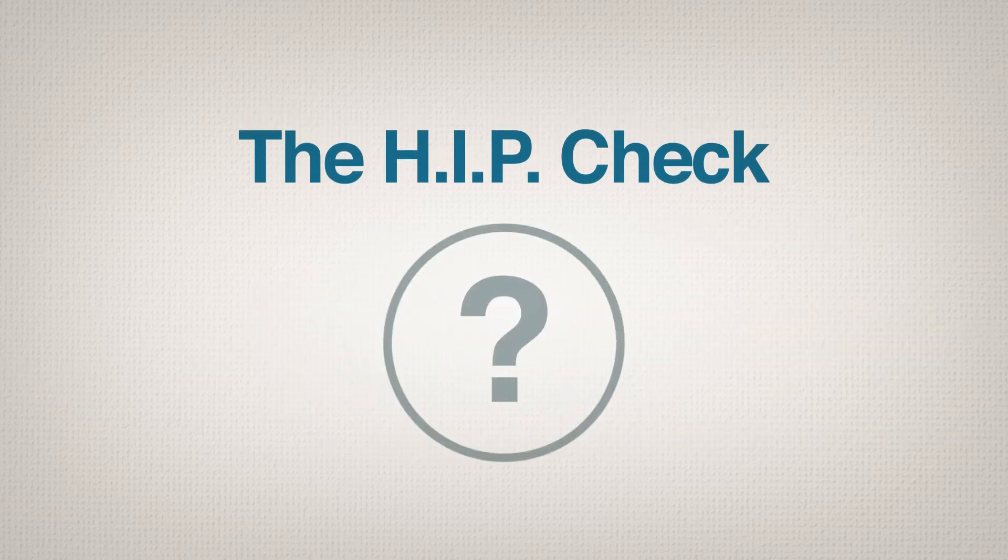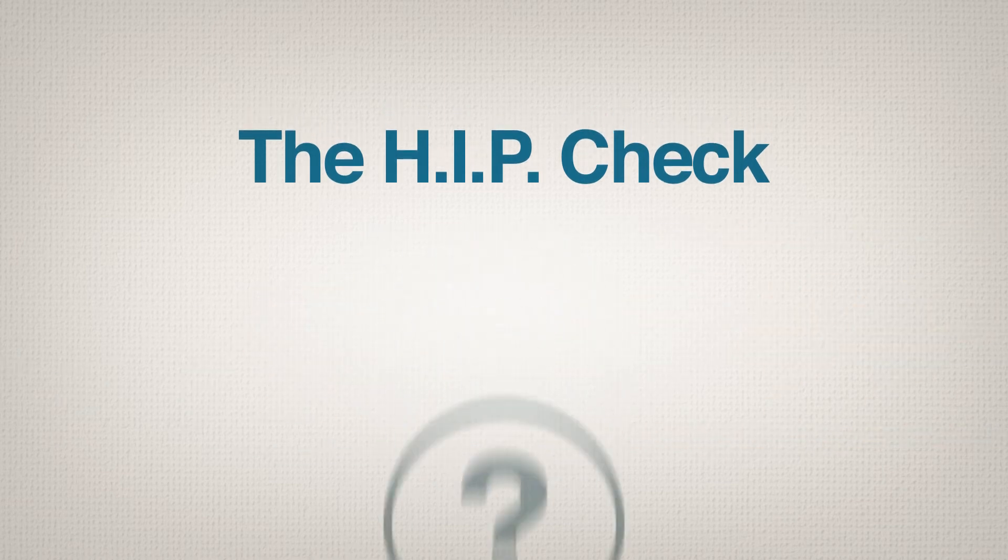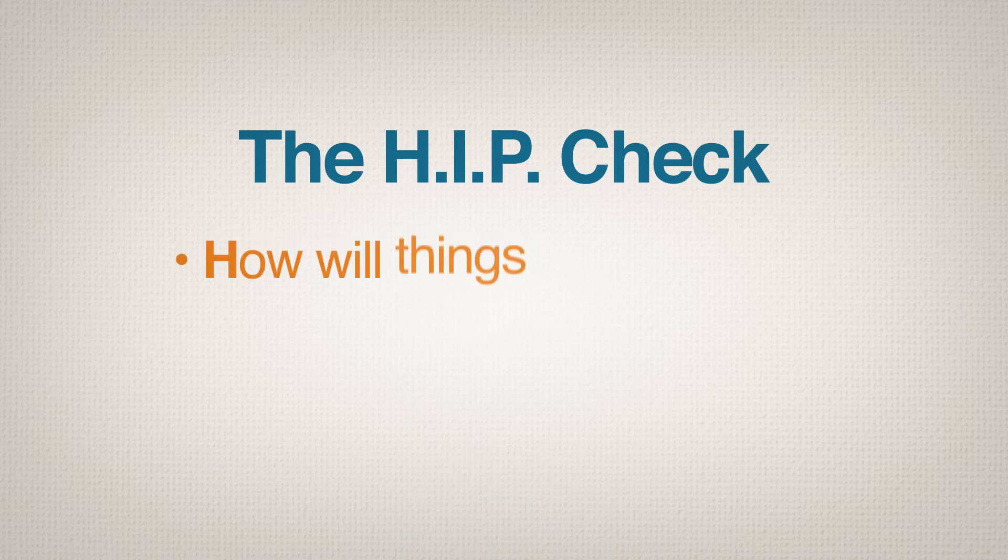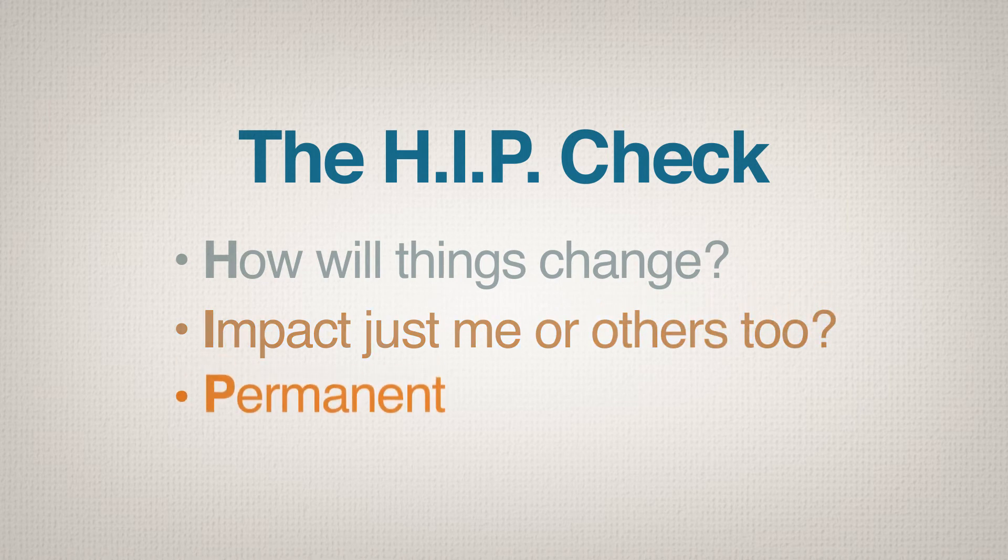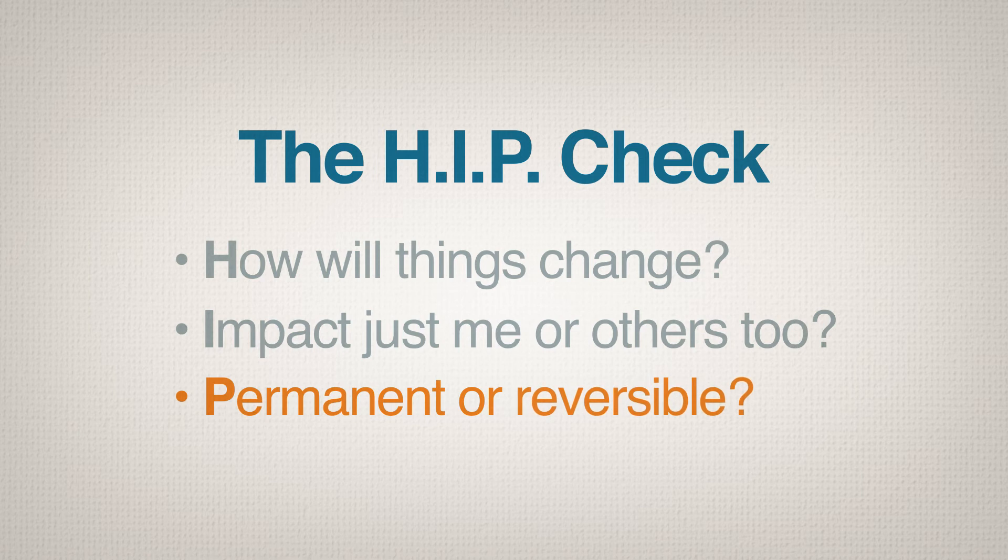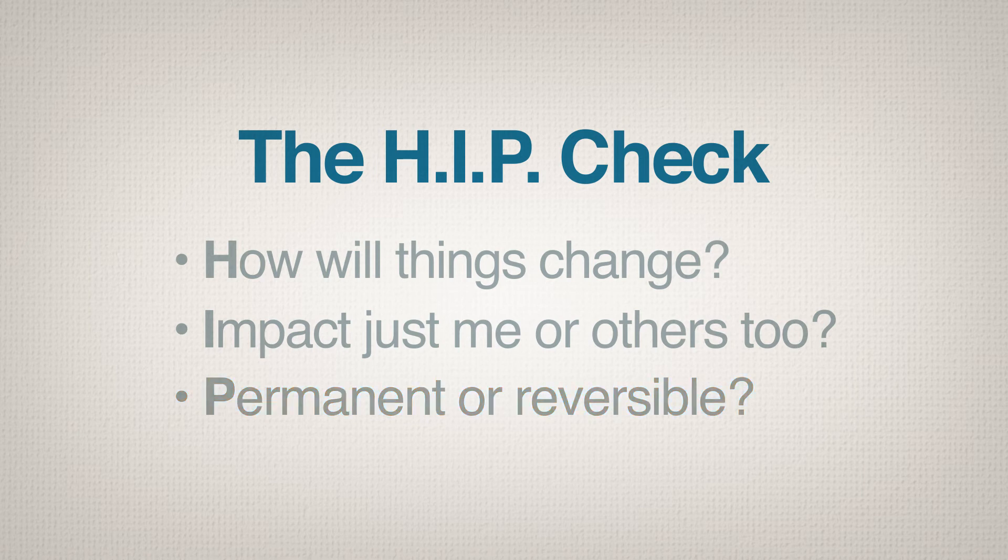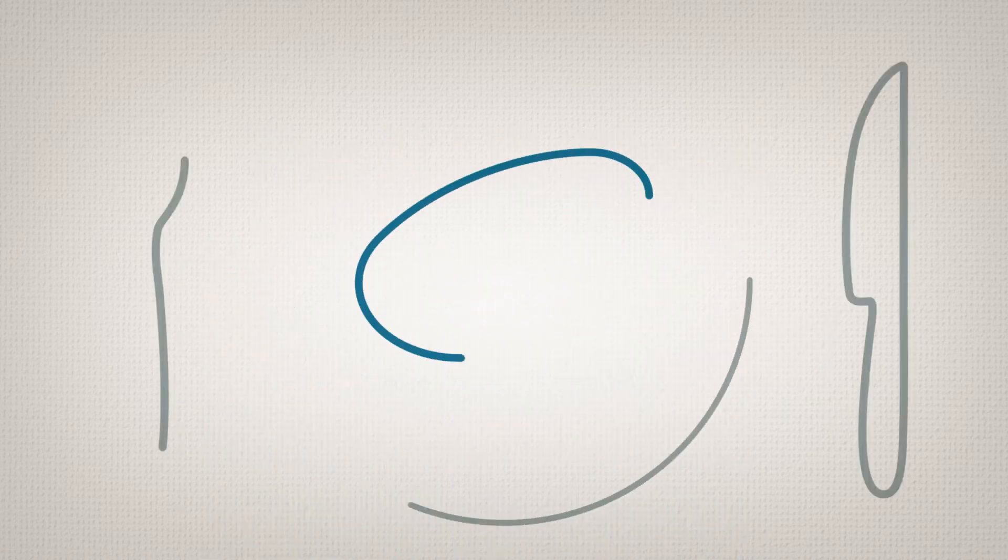Answer the following questions: H - How will things change based on the decision? I - Will the impact be just on me or impact others as well? P - Will the decision and the outcomes be permanent or reversible?